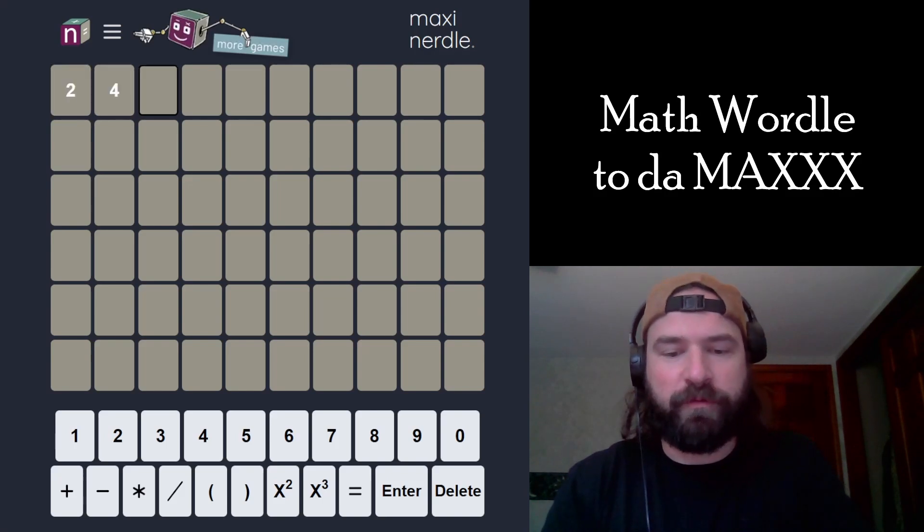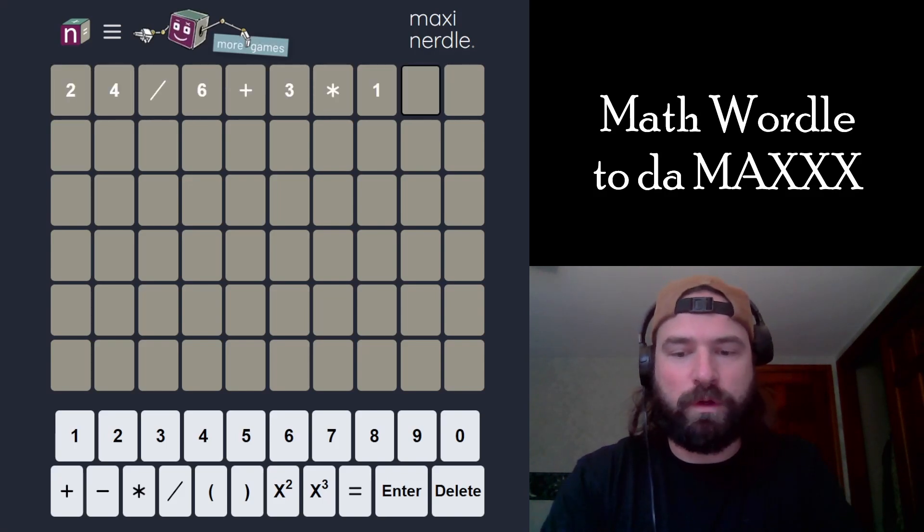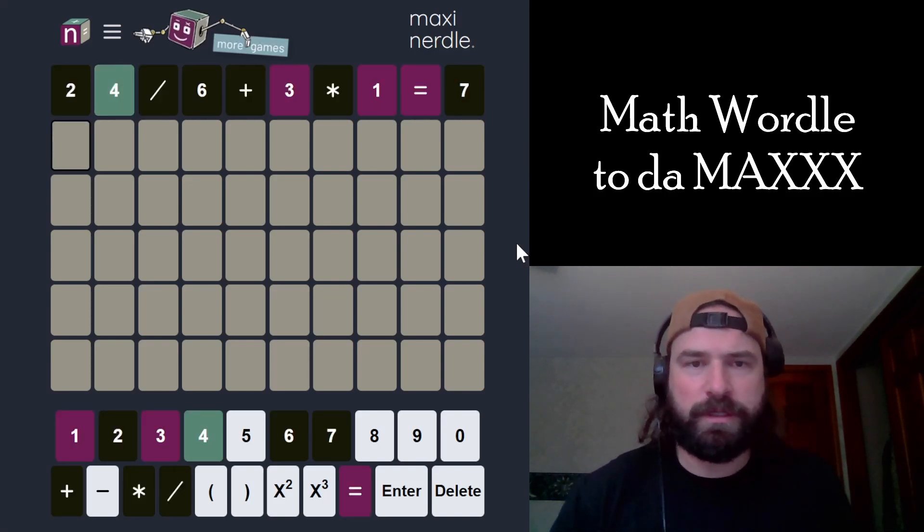Let's match a Maxian integral. We got 24 divided by 6 plus 3 times 1 equals 7.